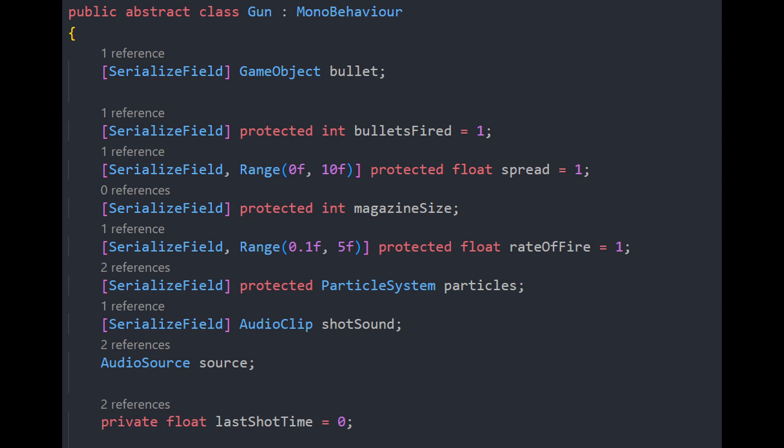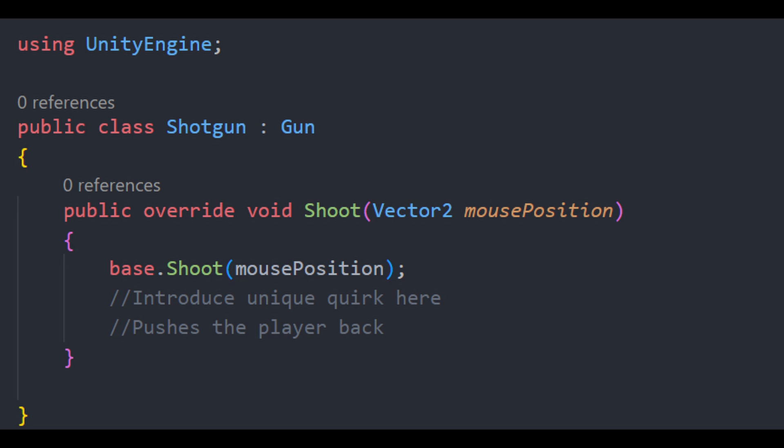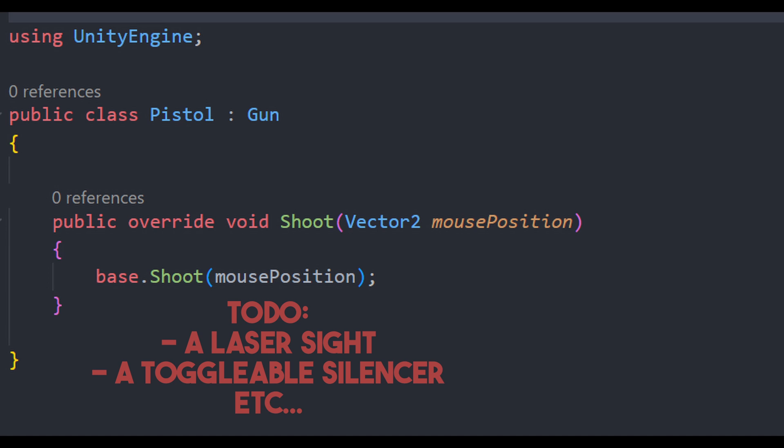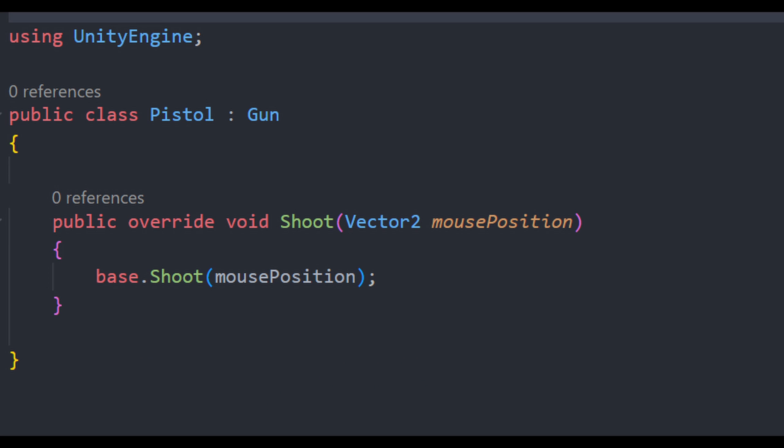Adding overheating to the gun class makes no sense, if no other gun uses it. The shotgun might knock you back with a powerful kick. And the pistol could have features like a laser sight or a toggleable silencer. Suddenly, having distinct classes becomes quite beneficial.